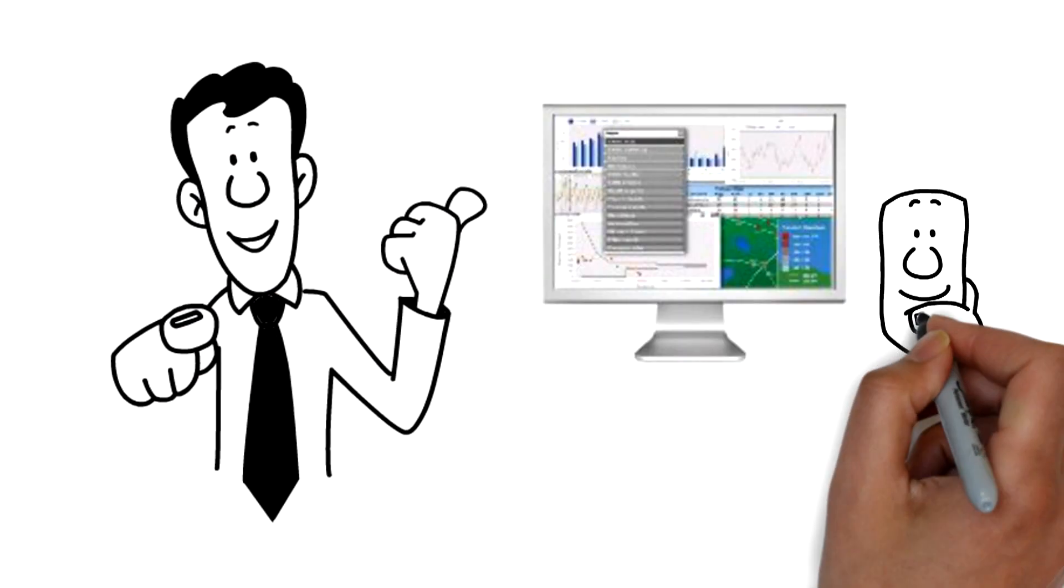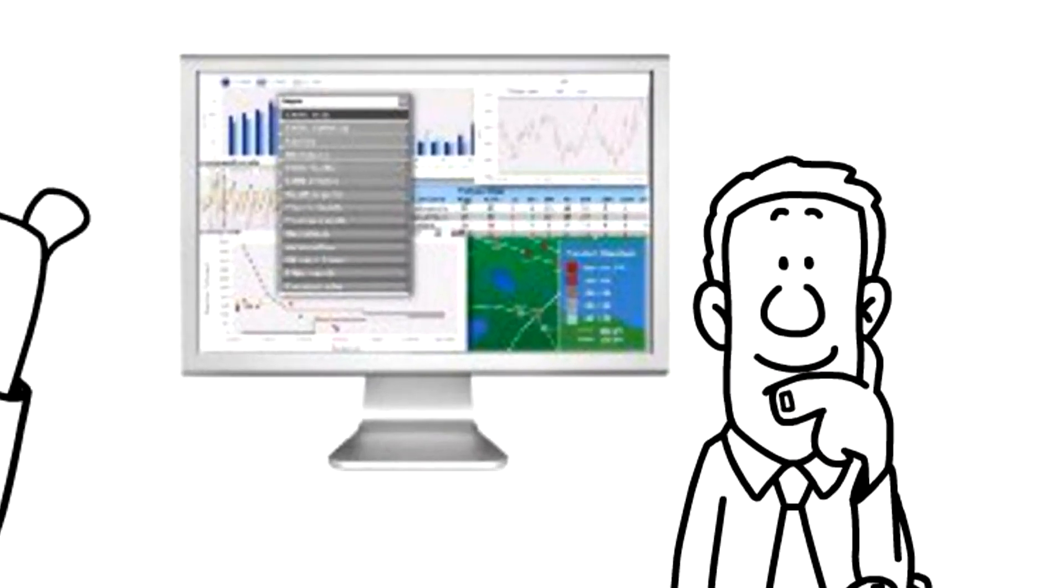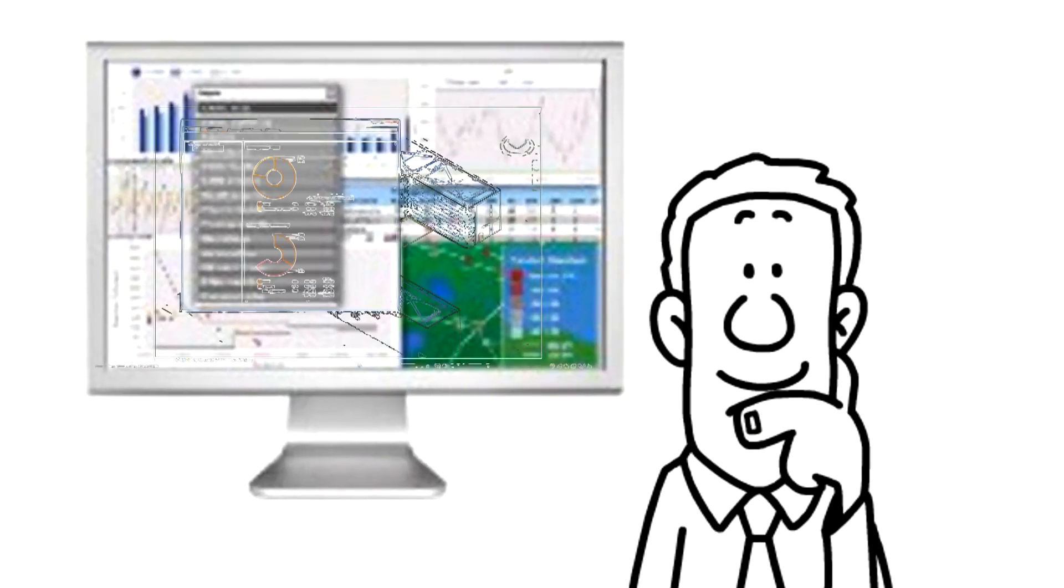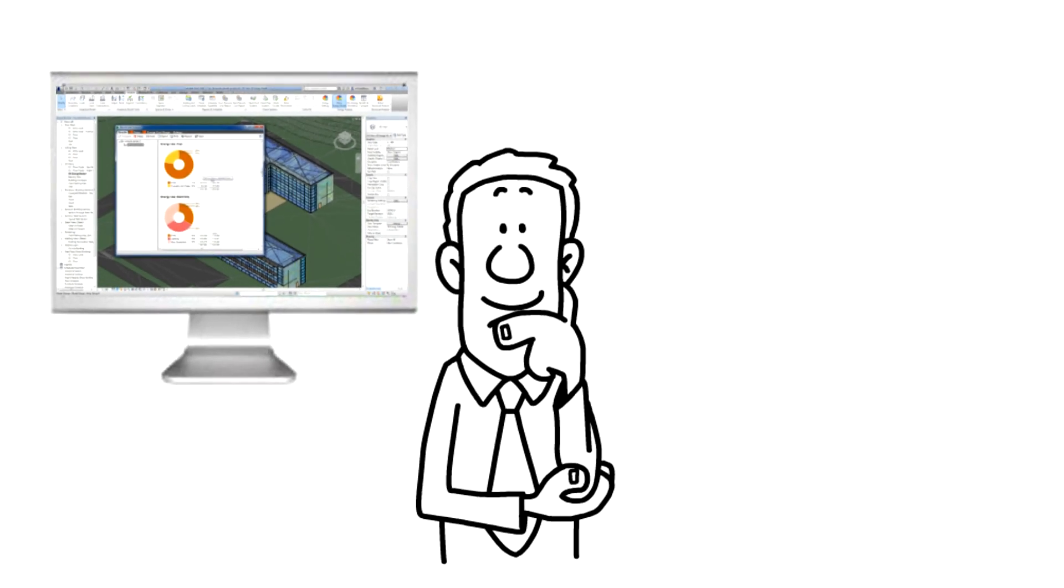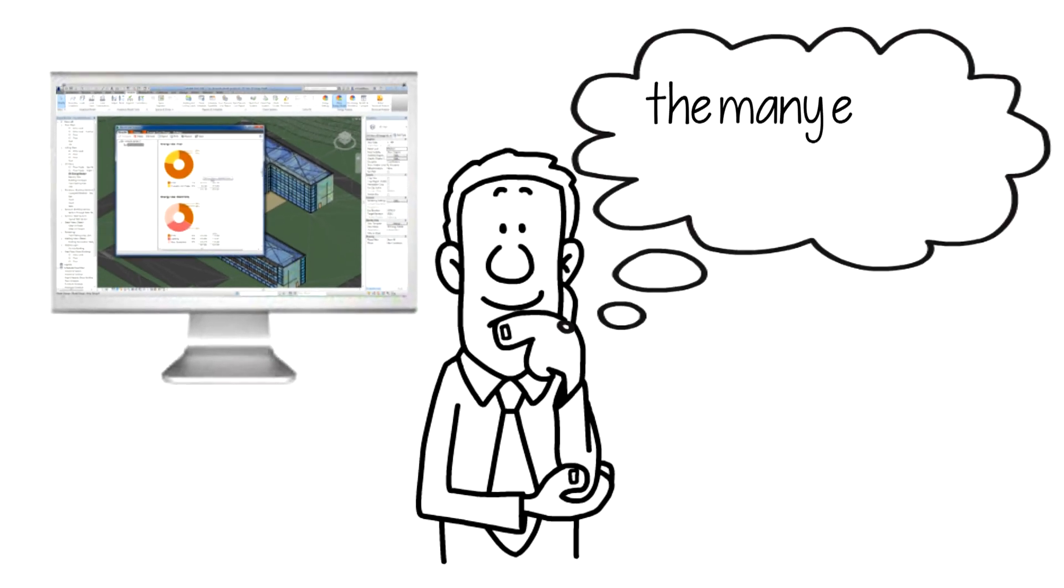Energy modeling of buildings is a practice of evaluating the energy use of a building through simulating and accounting for the many energy-related components.